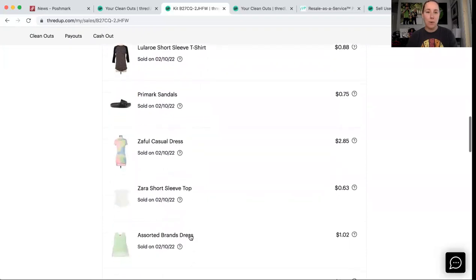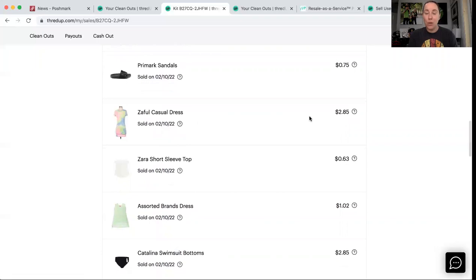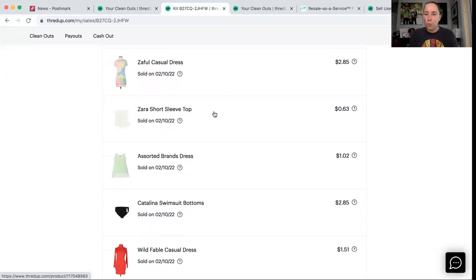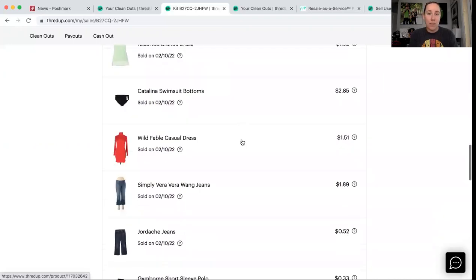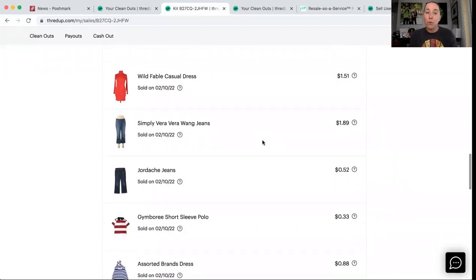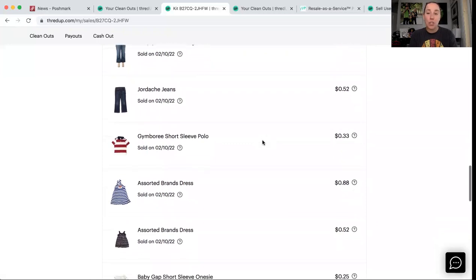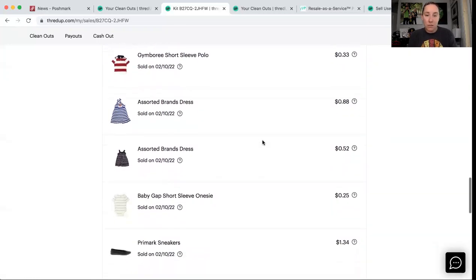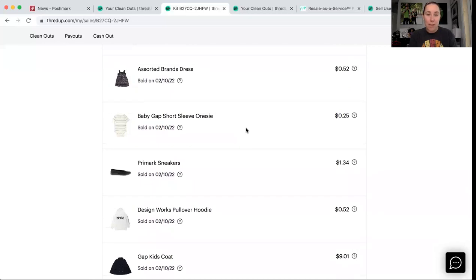These Primark sandals, this Zaful dress for sure. All of this stuff came in my ThredUp boxes, $2 and 85 cents on that dress. So I only had a dollar and 32 cents into it. I am happy to get that back and make a couple of cents. And then I'm going to trade it right for Gap items. That Zara shirt was a personal item. This dress came in that ThredUp. These Catalina swimsuit bottoms also came in a ThredUp $2 and 85 cents. Wild Fable, Simply Vera, Jordache, Gymboree, no brand, no brand, Baby Gap.